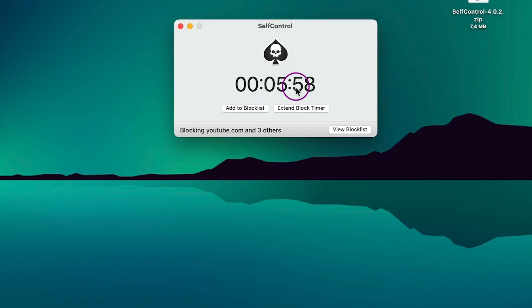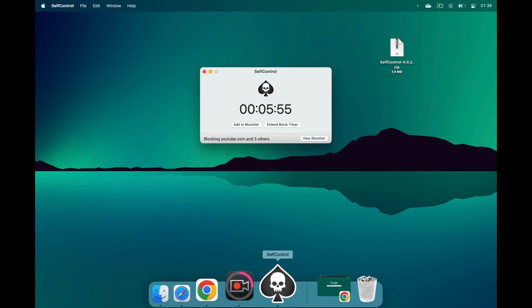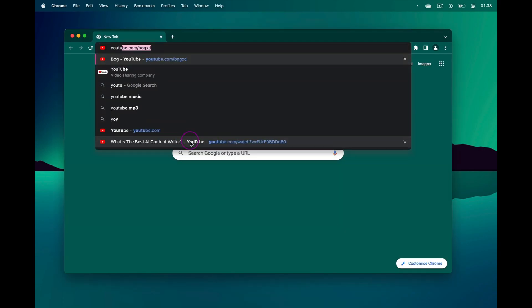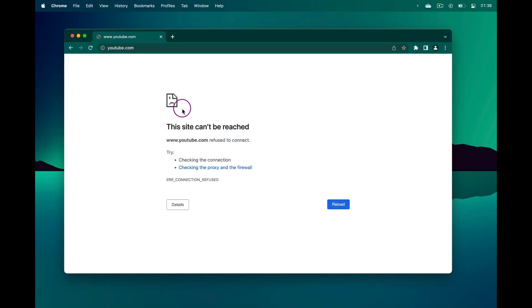Until the timer expires, you won't be able to access those websites on your Chrome, Safari, or any other browser.